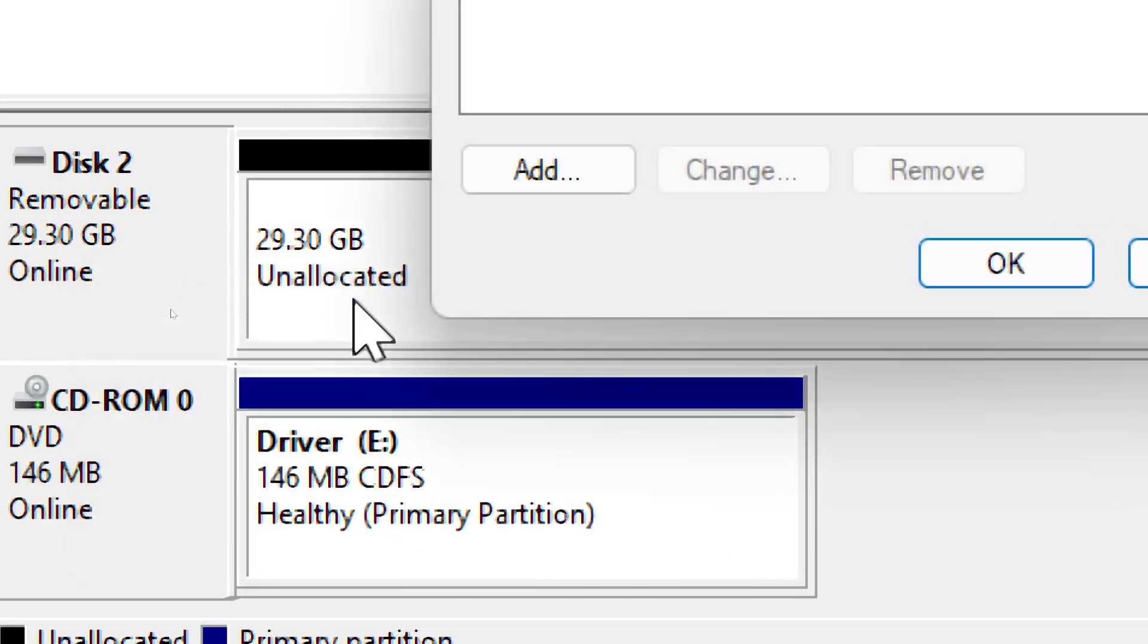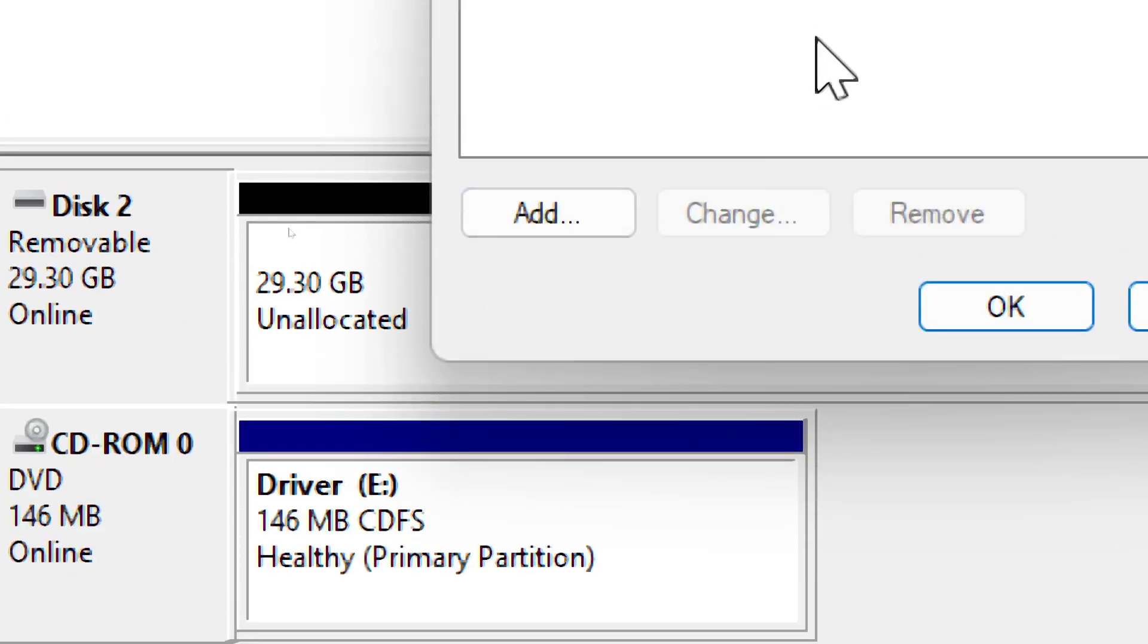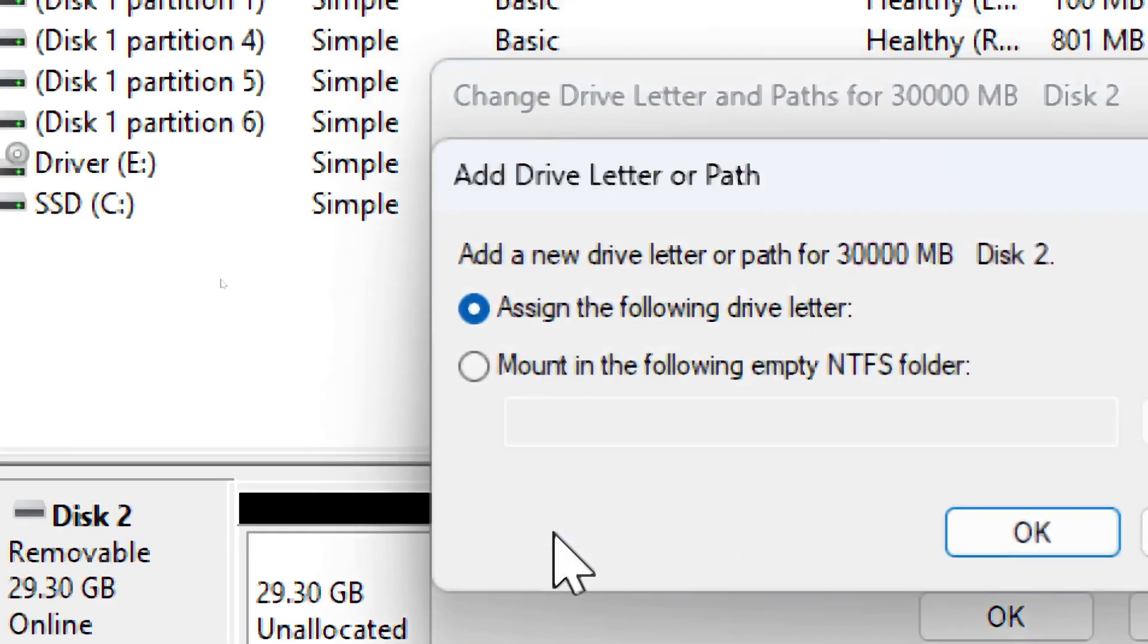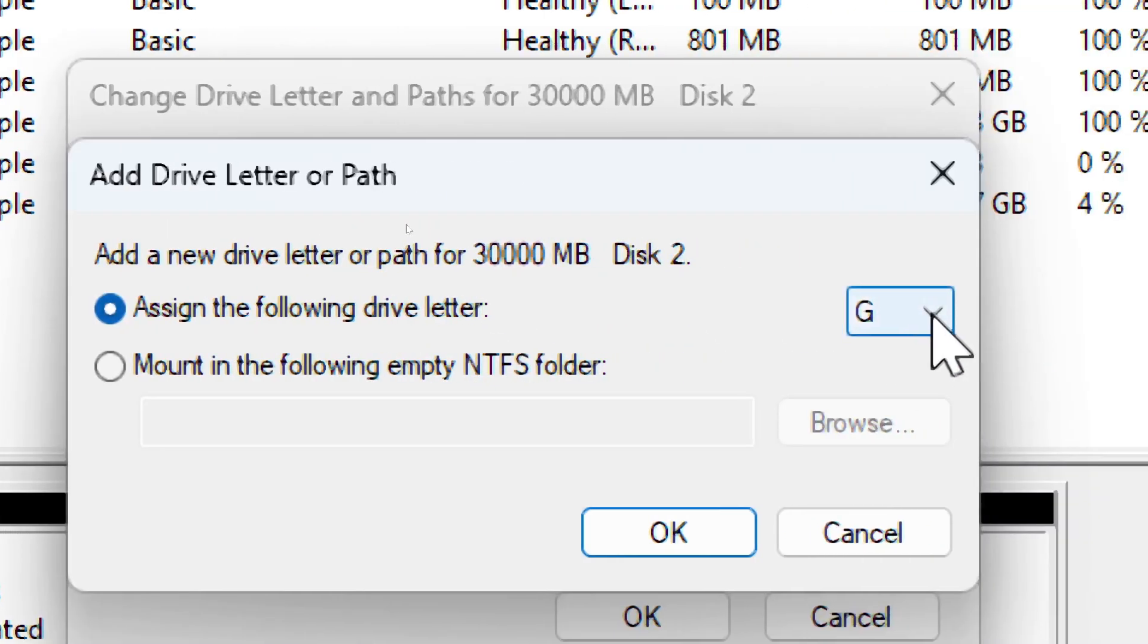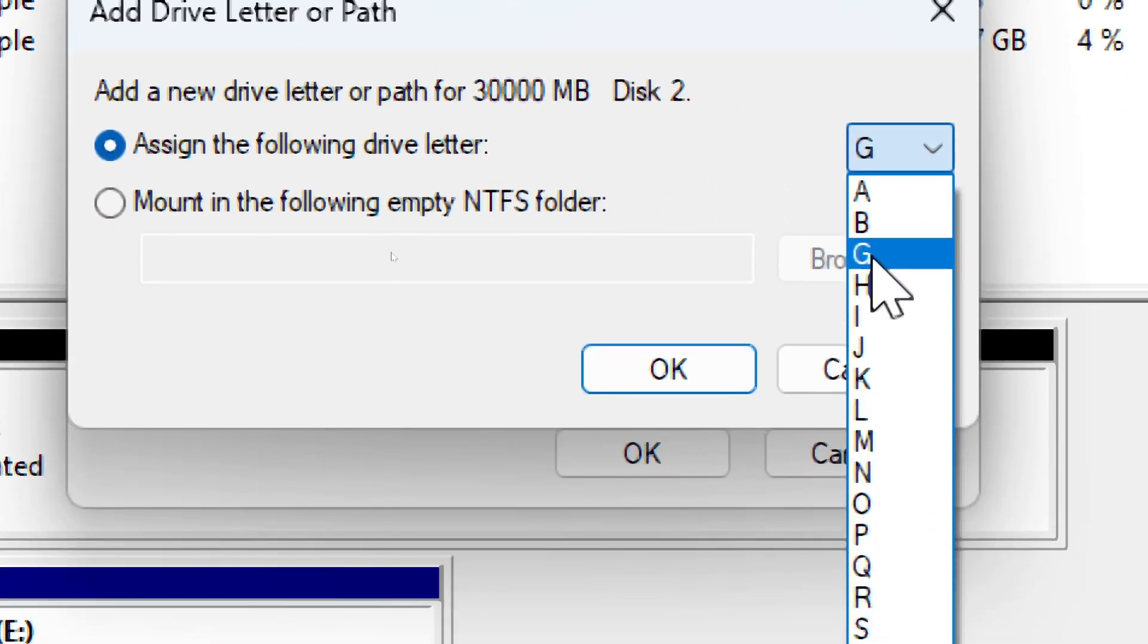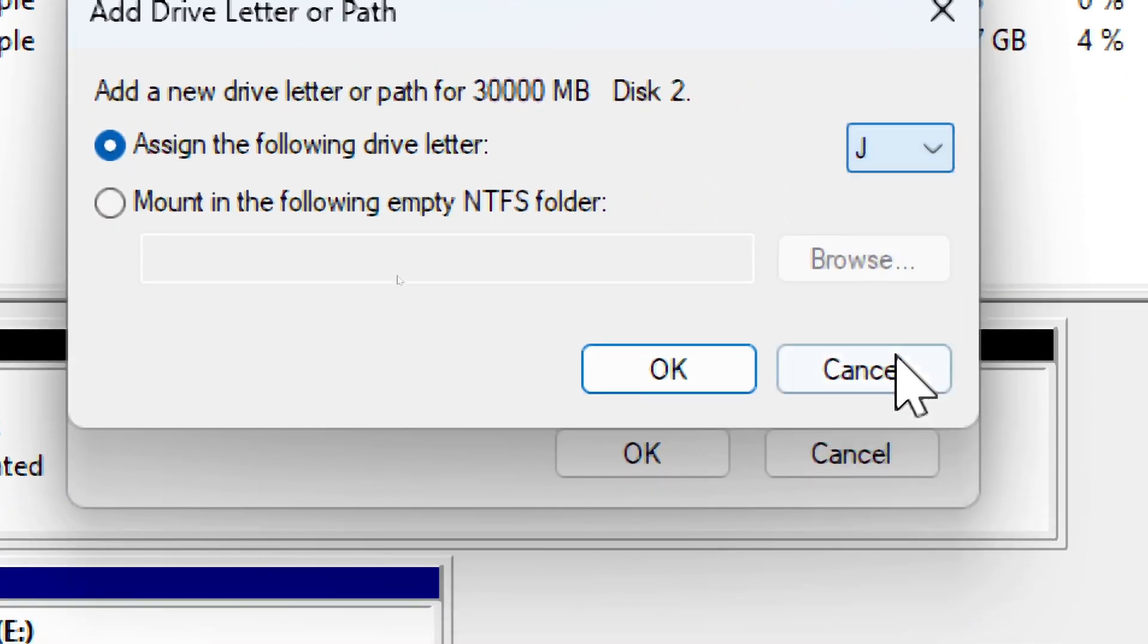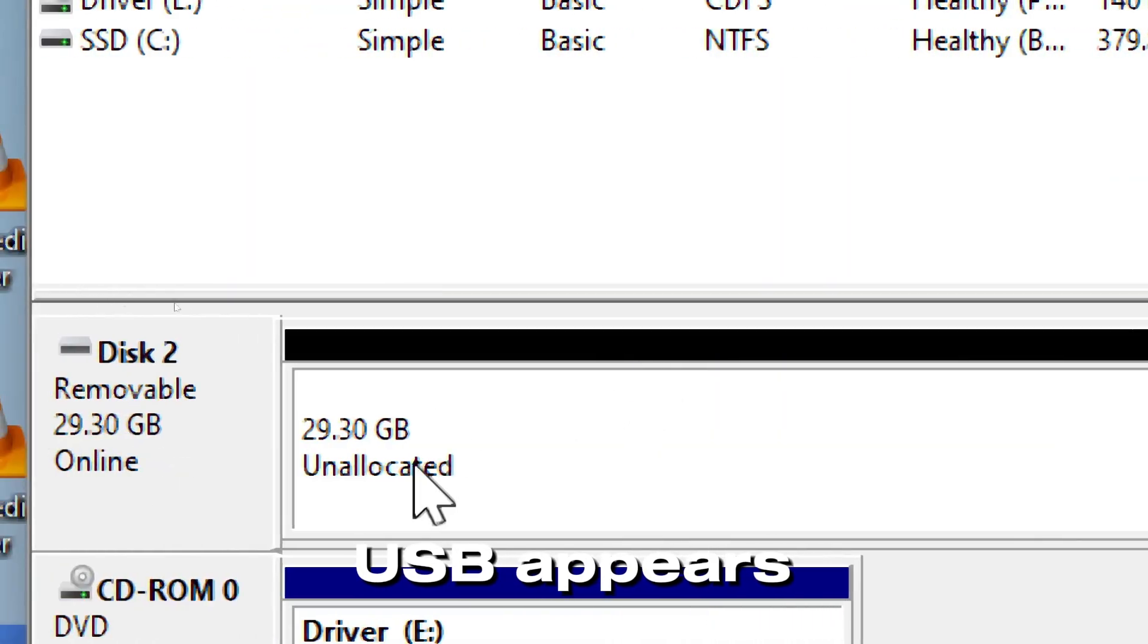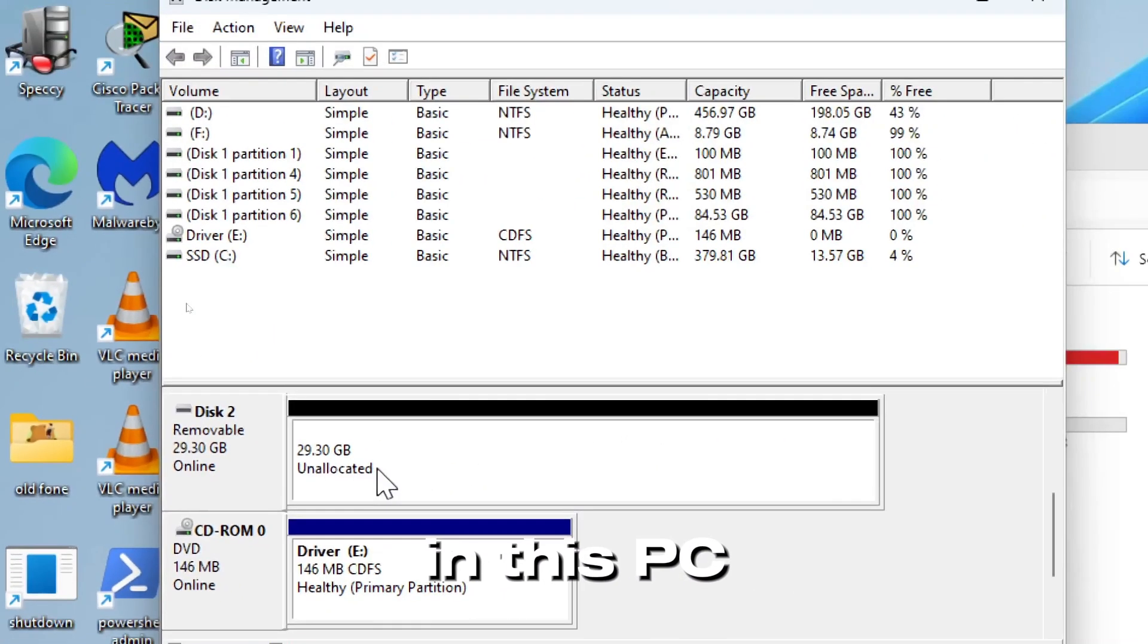Click Add, choose a letter, and click OK. Check if the USB appears in This PC.